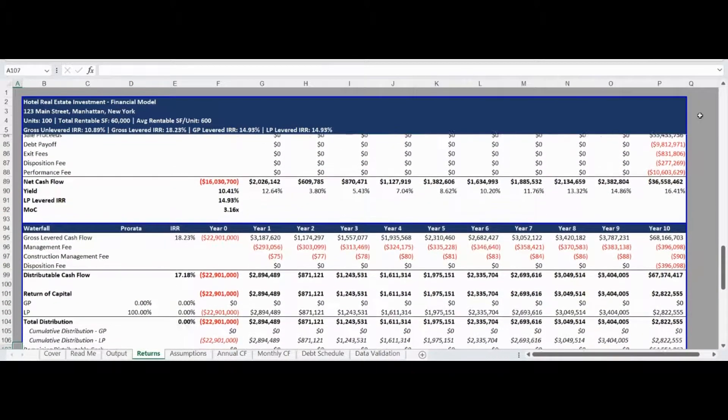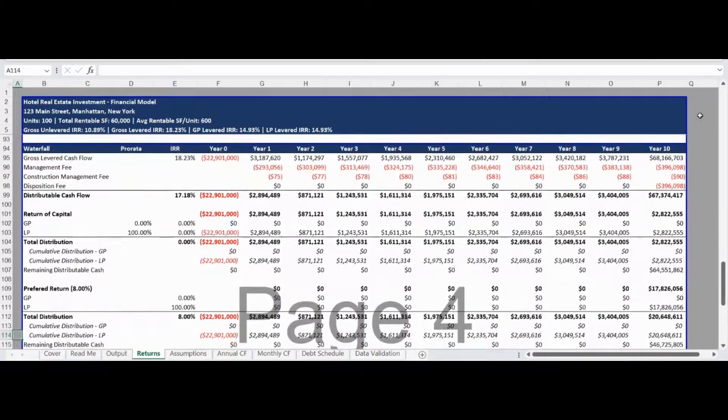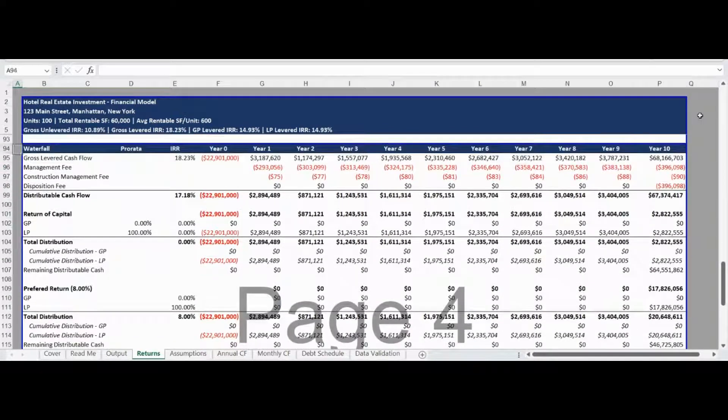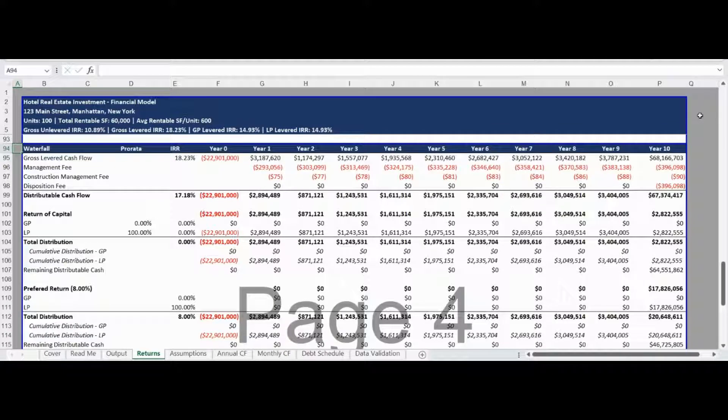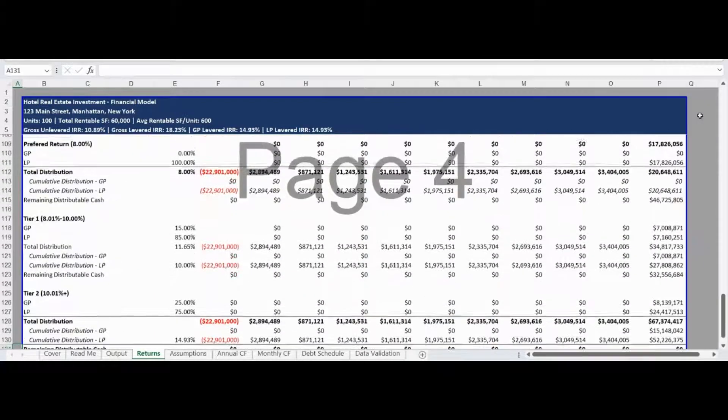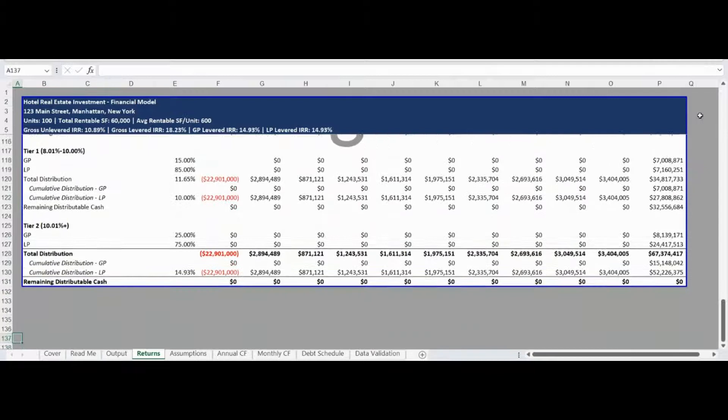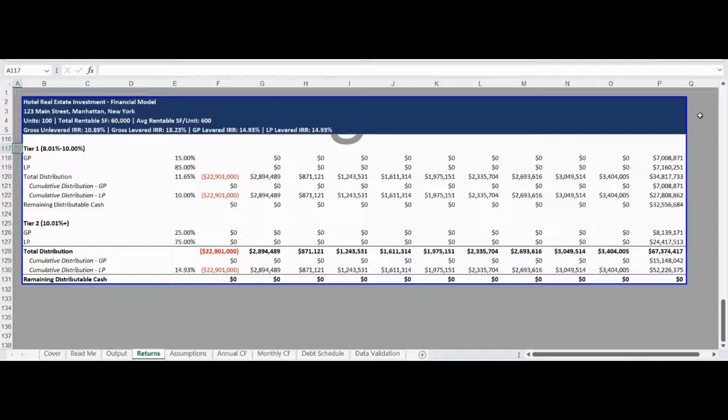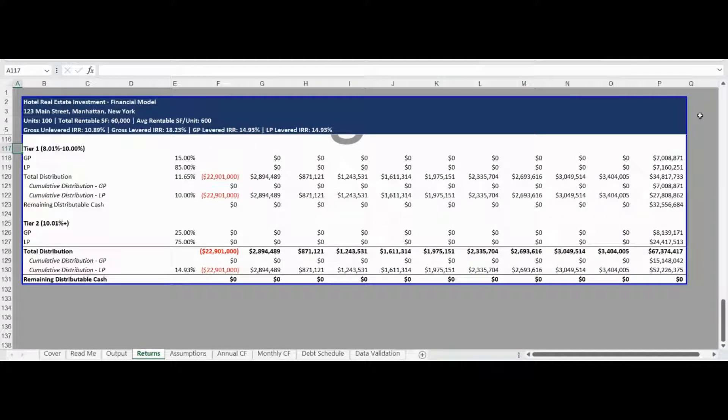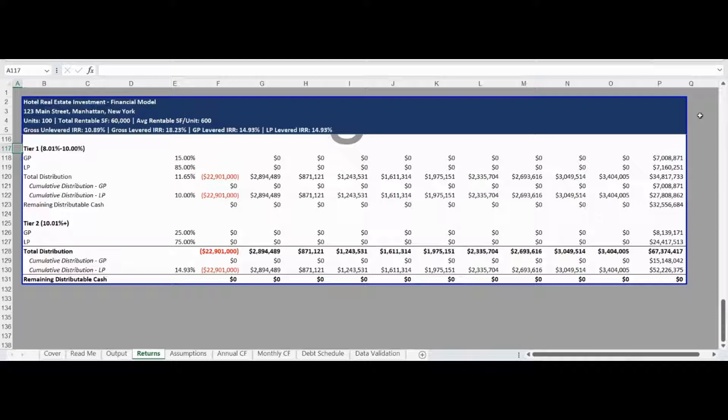The final component of the returns output tab is the waterfall distribution. The waterfall distribution is pre-programmed as a return of capital to limited partners, an 8% preferred return to limited partners, and then a two-tier promote structure. The first promote tier is 15% of the return over 8%, but less than 10% and the second tier is 25% over 10%. Please remember that all pro forma models are fully customizable to your specific use case and that the preloaded inputs are for illustrative purposes, but can be fully changed to your specific needs. Please reach out to pro forma models directly if you have any questions or require assistance.